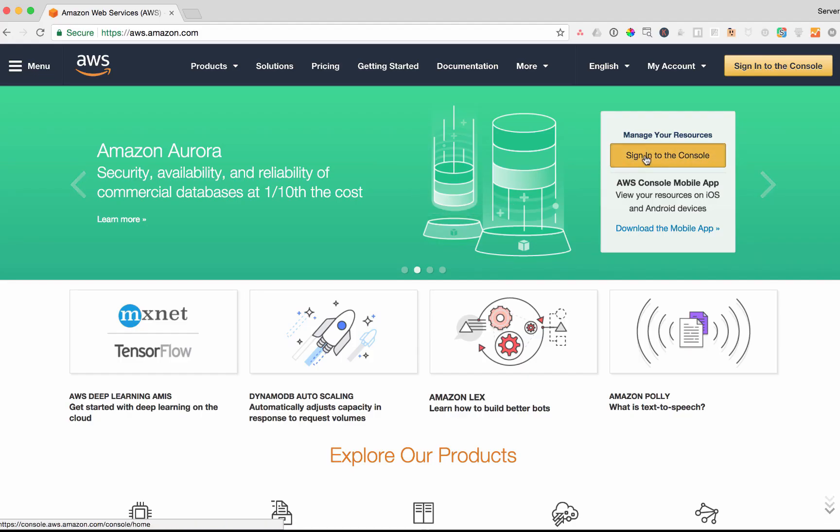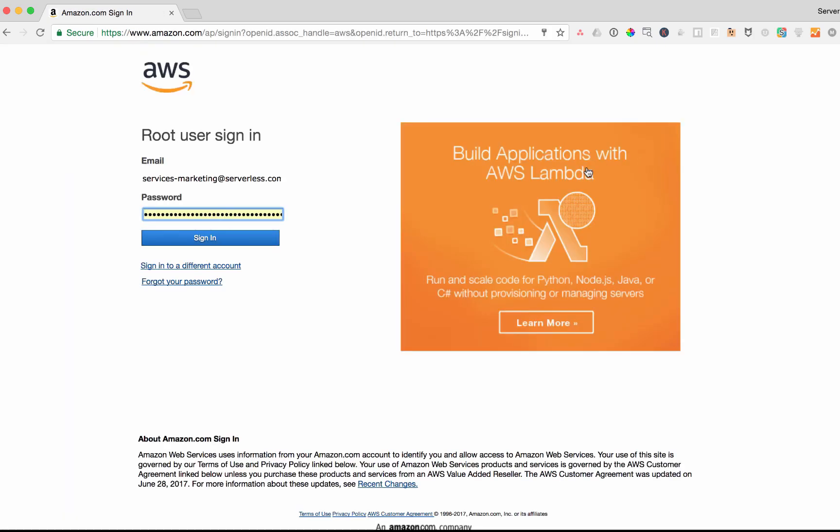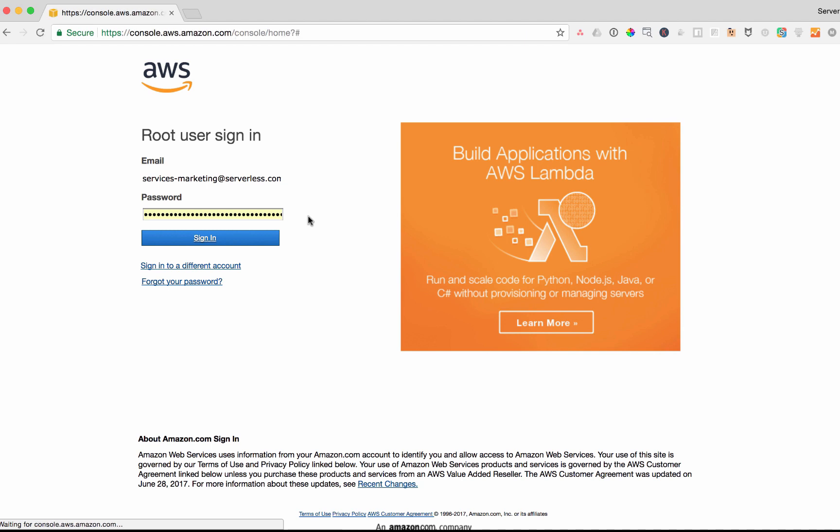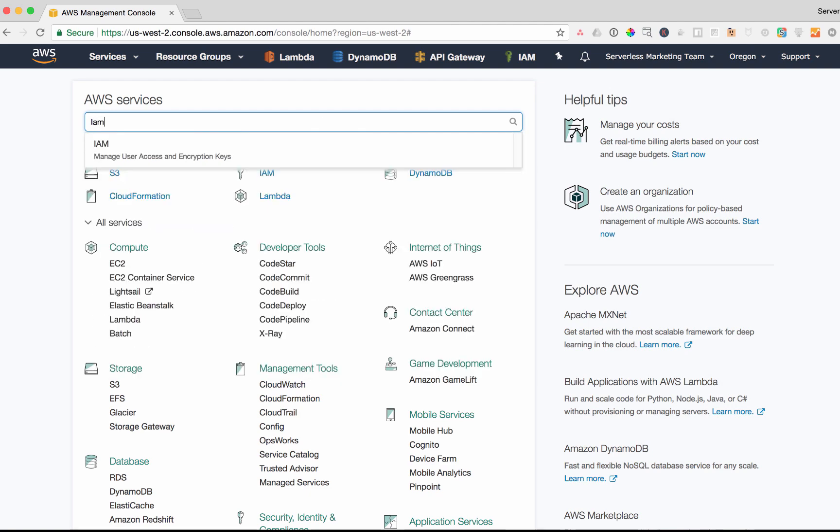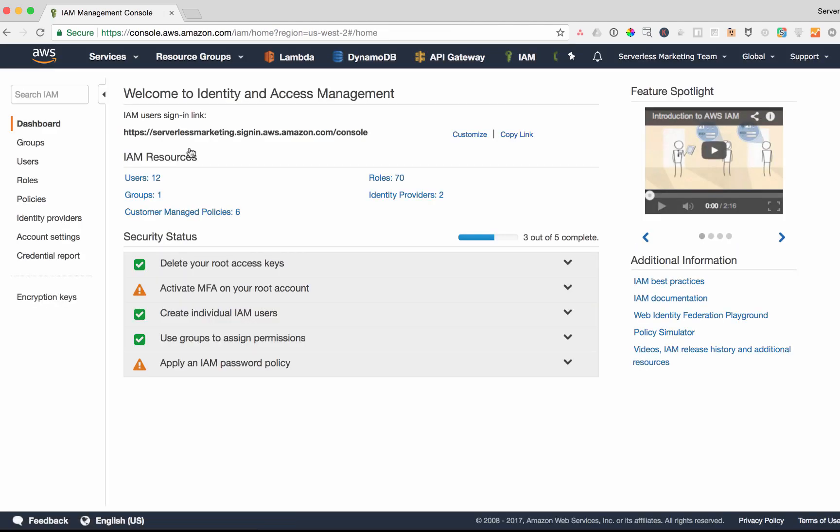Sign in to the console, put in your username and password, search for IAM, and go into users.